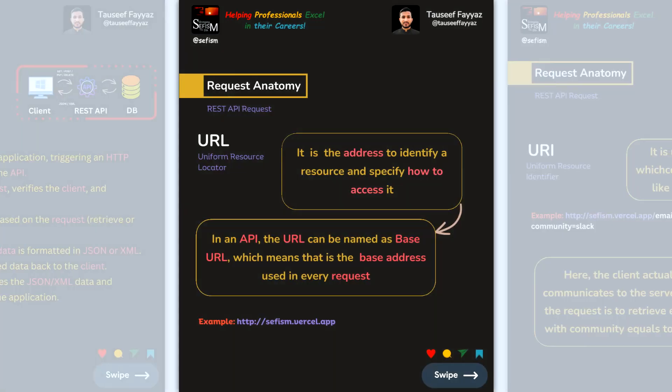Inside a REST API request, we have the URL — Uniform Resource Locator. This is the address used to identify a resource and specify how to access it. The base URL is the base address used in every API request, for example an HTTP subdomain URL.